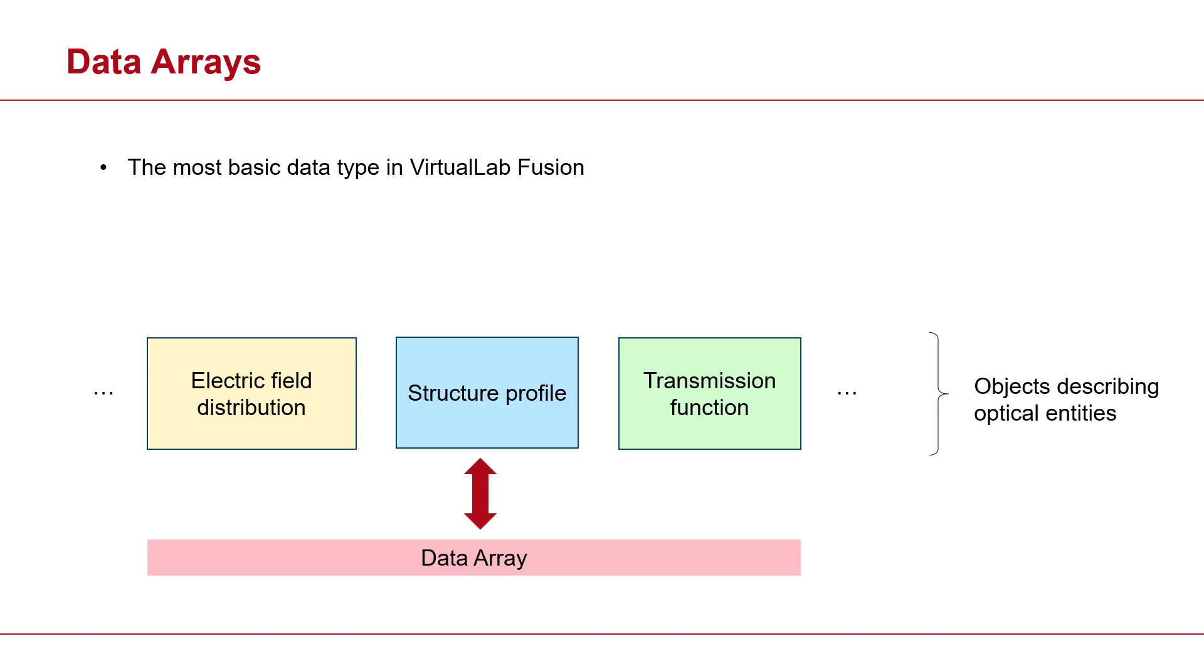So whenever you are trying to construct any optical entity, it could be an electric field or a structure, transmission function, basically anything. Most of the time, you're going to need to construct that entity initially by data array. So they are pretty fundamental.